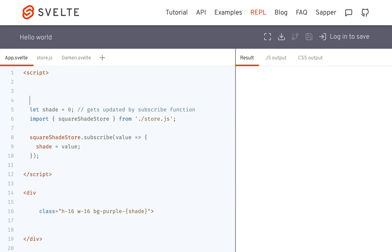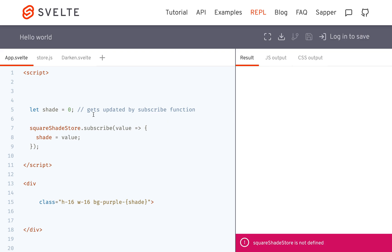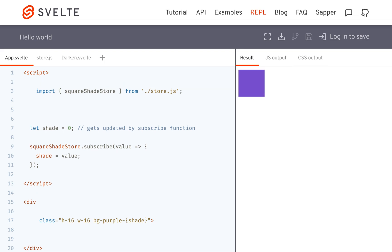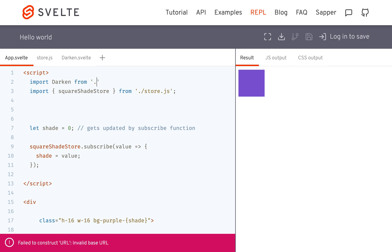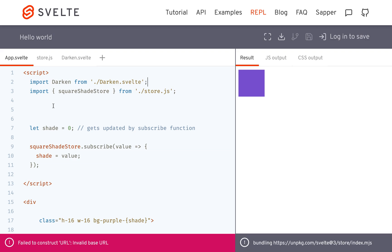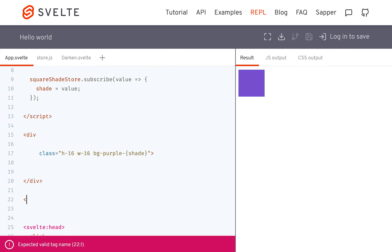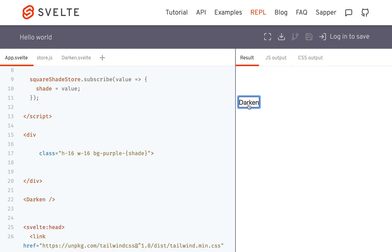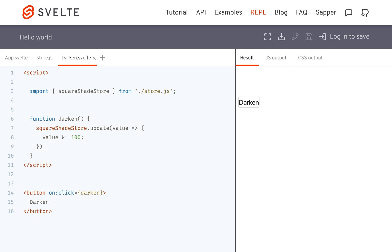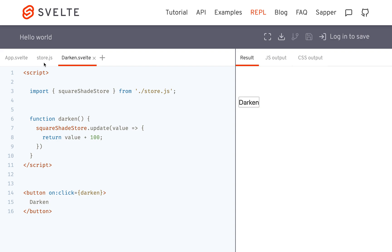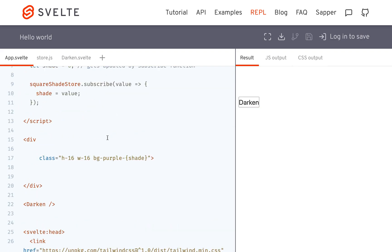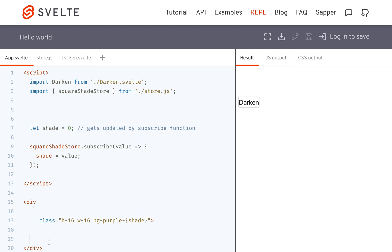I'm going to make this an integer so we can do math with it. The update function returns value plus 100. Then in App.svelte I import the darken button: import Darken from ./darken.svelte, and put it down in the template. It gets dark until it breaks because Tailwind CSS doesn't have a shade that goes up into 1000 or whatever.